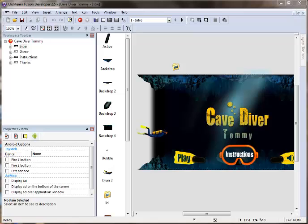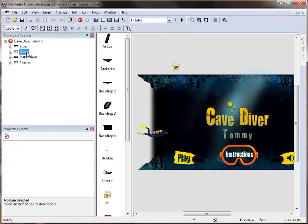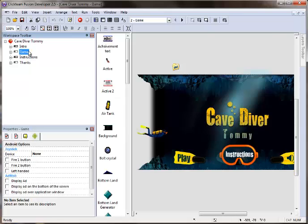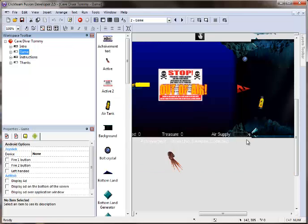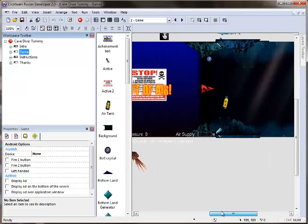Hi, this is Jeff with the ClickTeam, and today we're looking at how easy it is to make Android APK files using Fusion 2.5. What I have loaded up here is Fusion Developer 2.5, and I have Cave Diver Tommy. This is just a little avoiding the obstacle type of game.